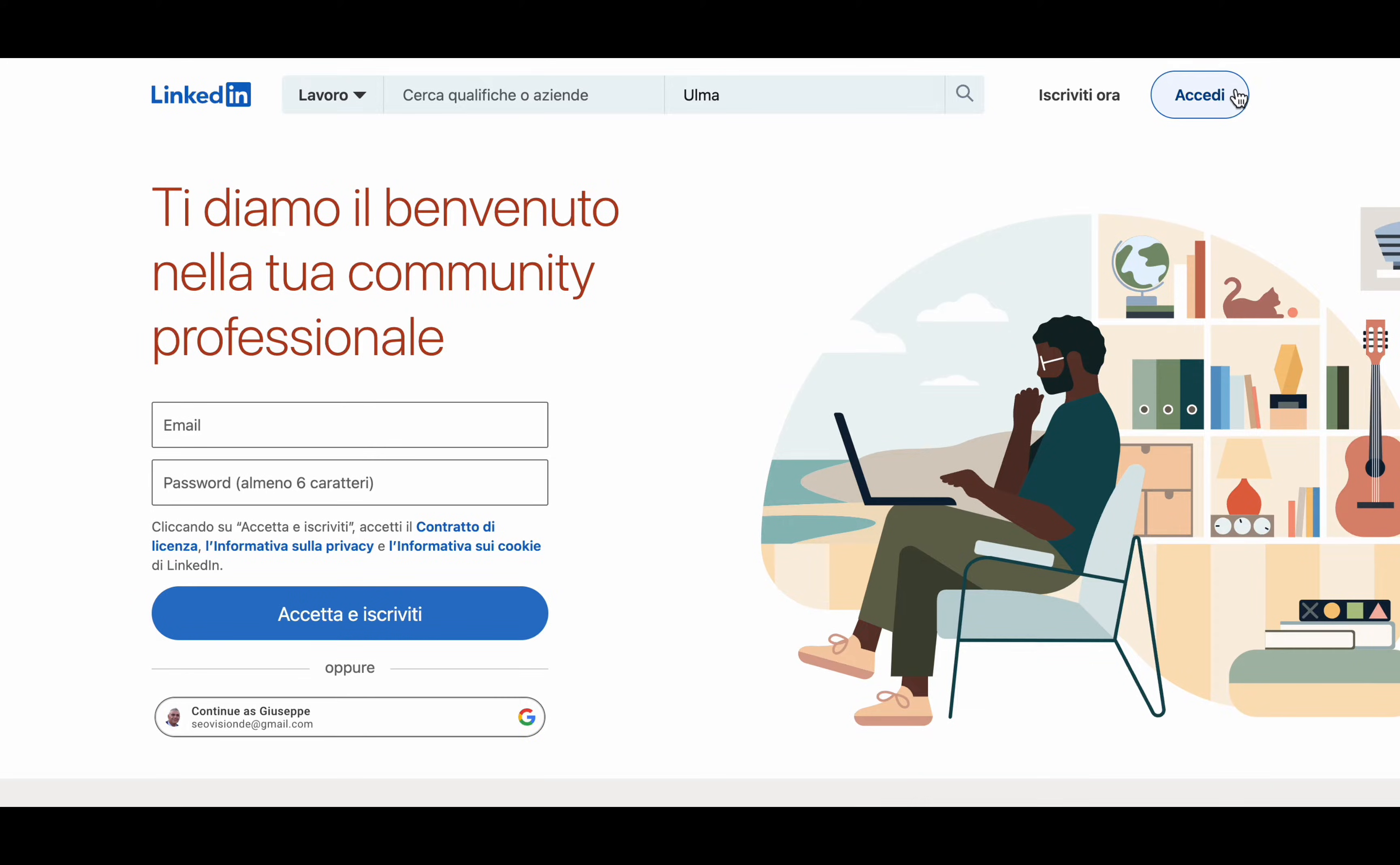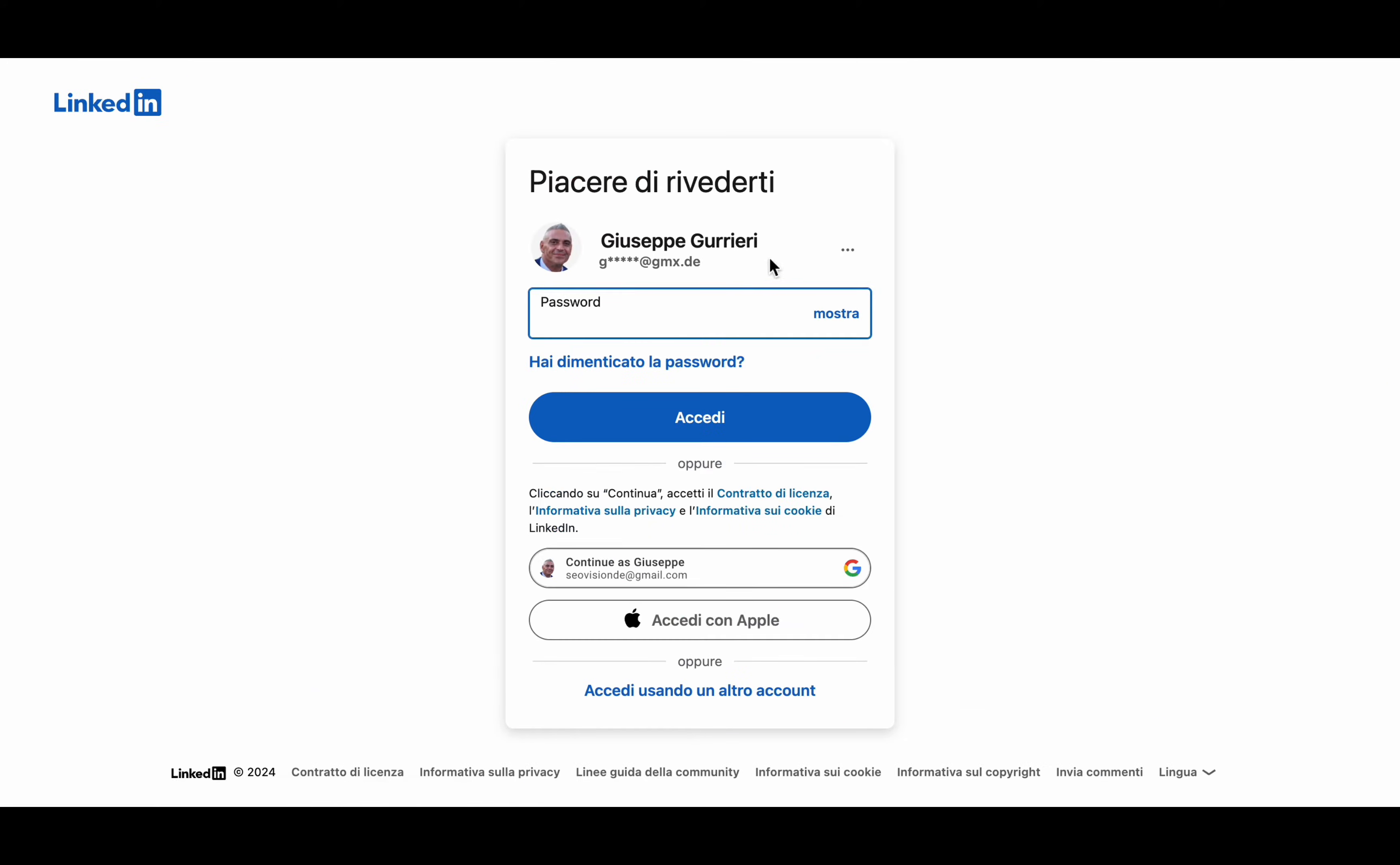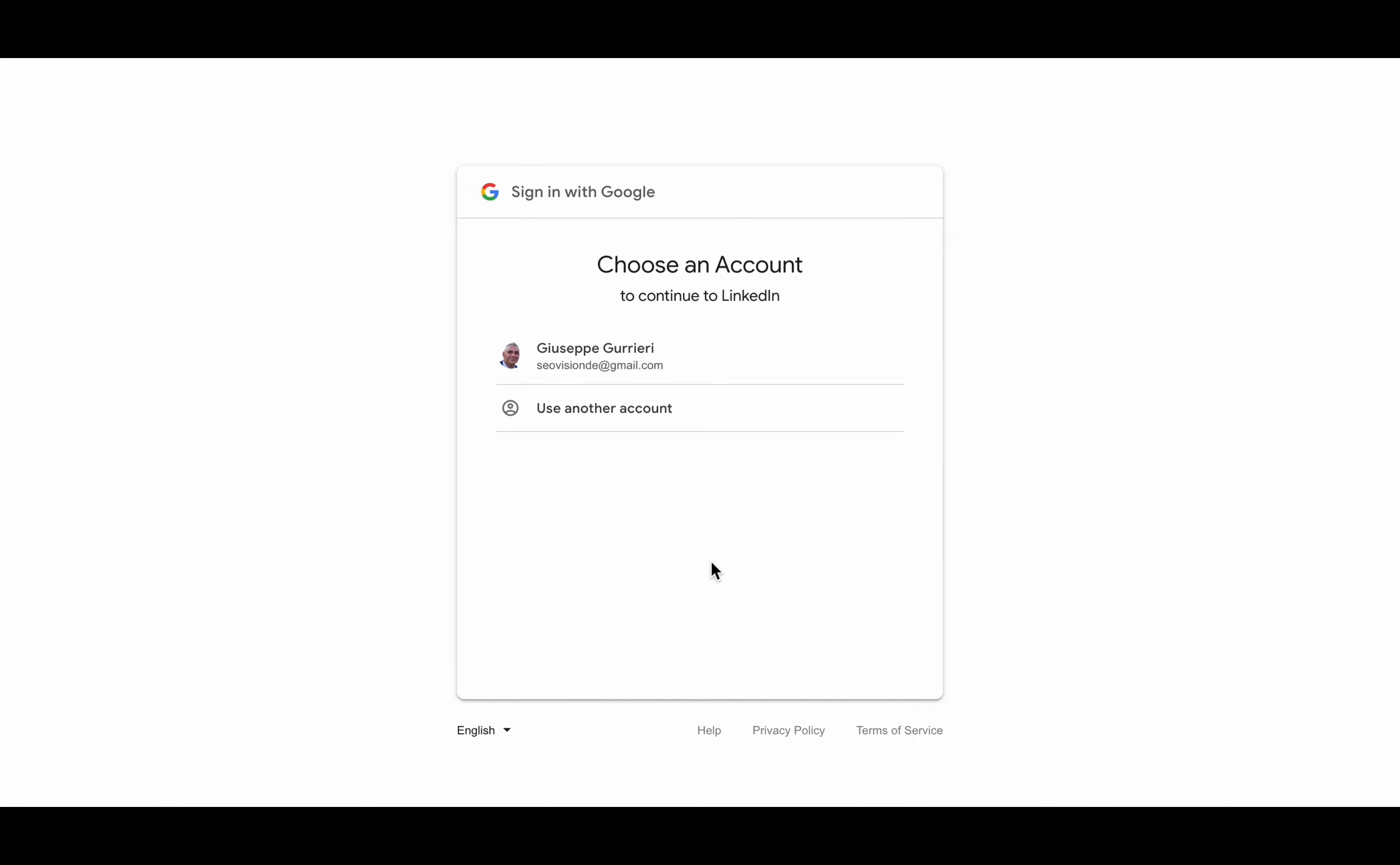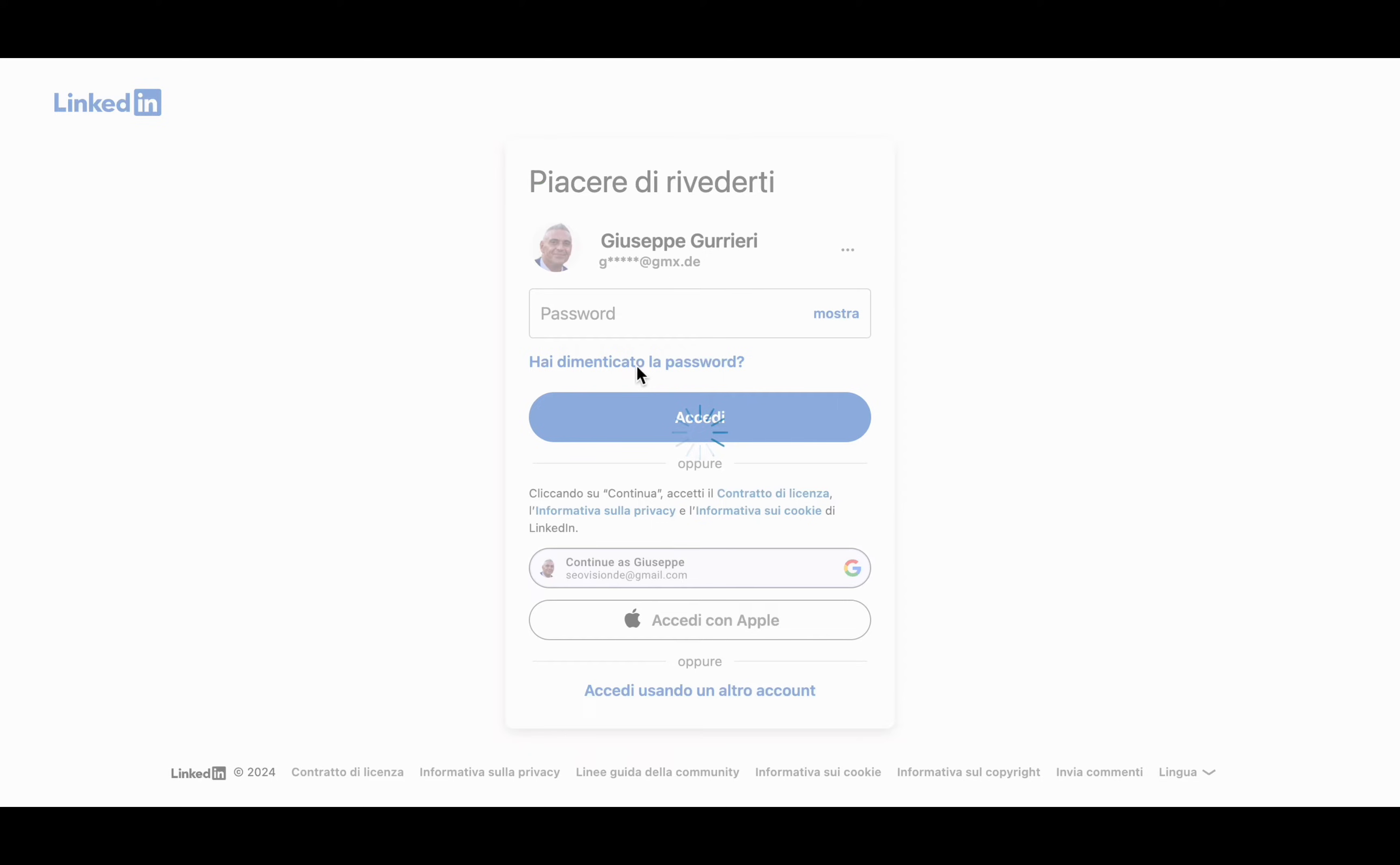Uploading your resume to LinkedIn is a great way to showcase your skills and experience to potential employers. Here's a quick and easy guide to help you get started.